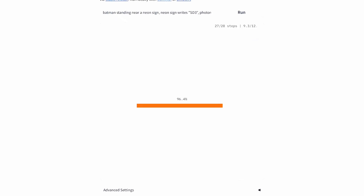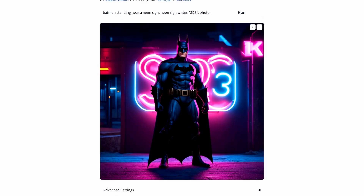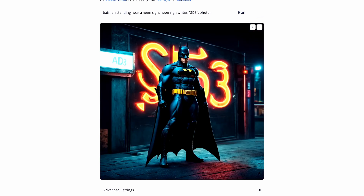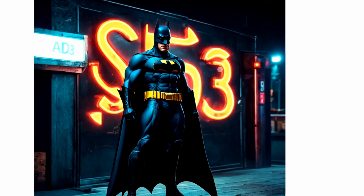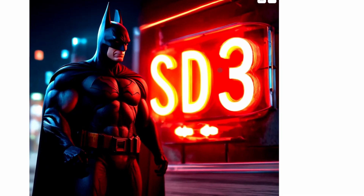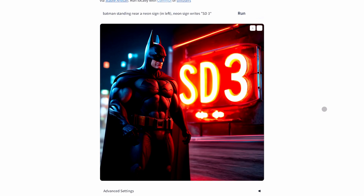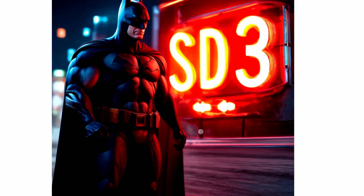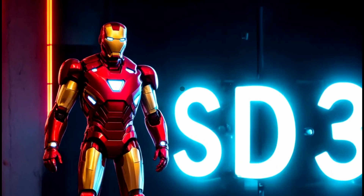Another thing I really like is that it knows characters much better. I've struggled a lot creating characters like Batman or Iron Man, but now it creates them pretty well. I created a Batman character standing near a sign saying 'Stable Diffusion 3,' and as you can see it does that pretty well. I also tried creating the same with Iron Man.